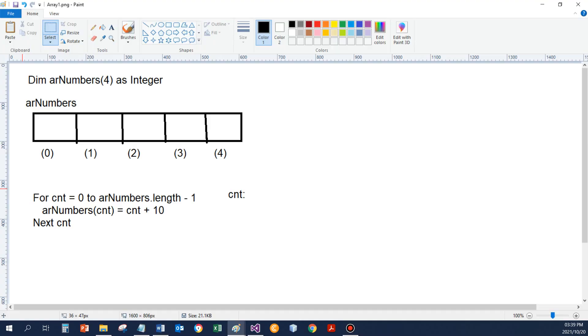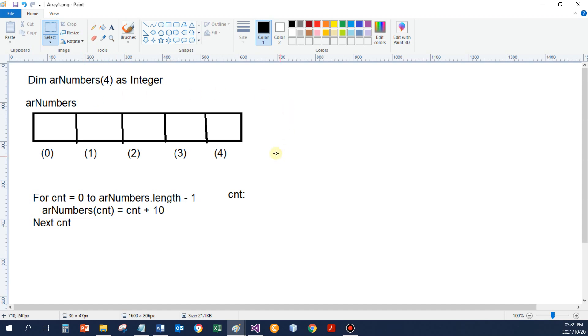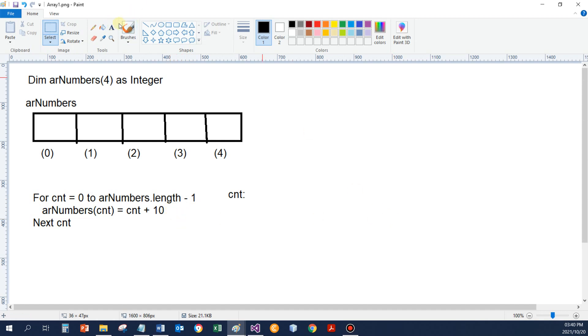Let's start with just normal number arrays. So if I've got a number array like this, dim array numbers, highest subscript is 4, that stores integers. It gives me an array called array numbers that can store 5 elements. So if I now use a loop to traverse the array from the start to the end, end would be array numbers.length minus 1. That's the piece to use. And I've got something like that. What's going to happen in the array?